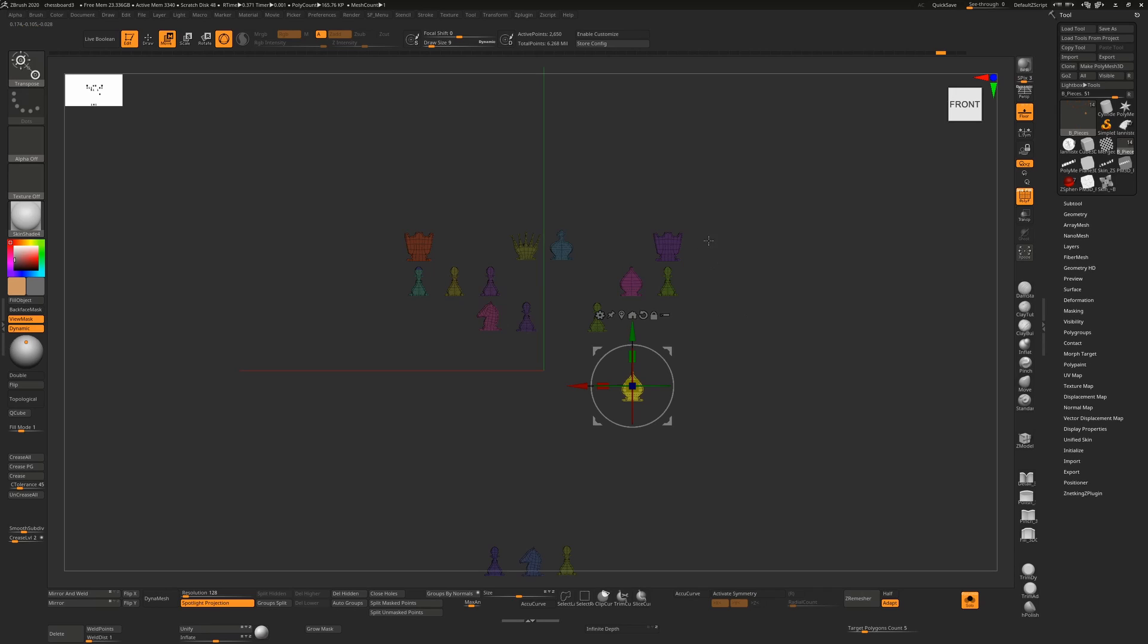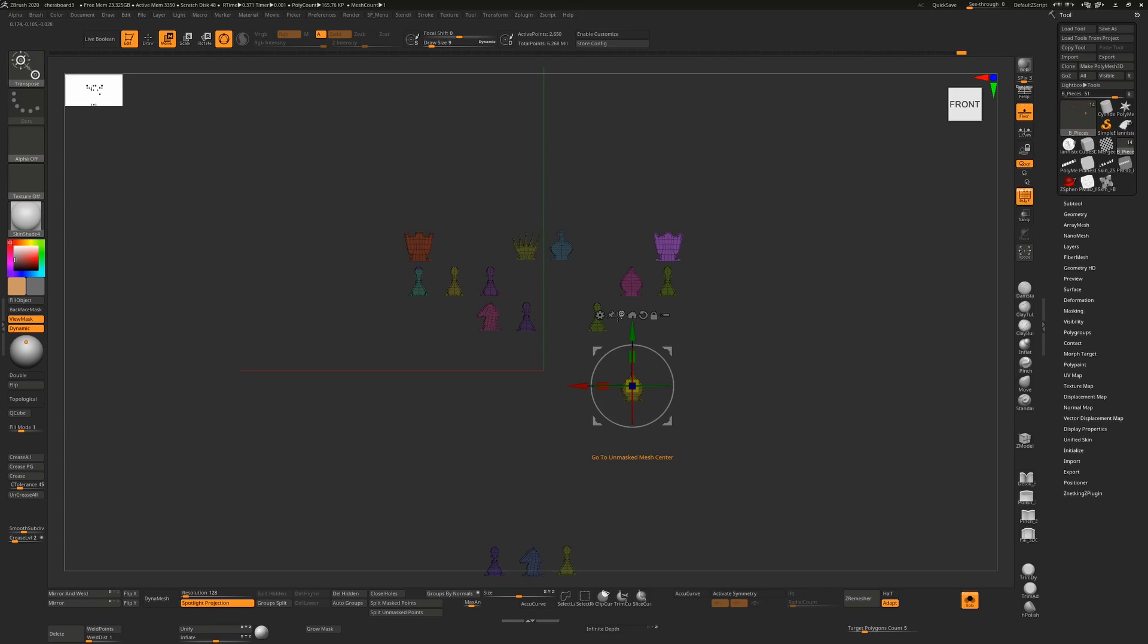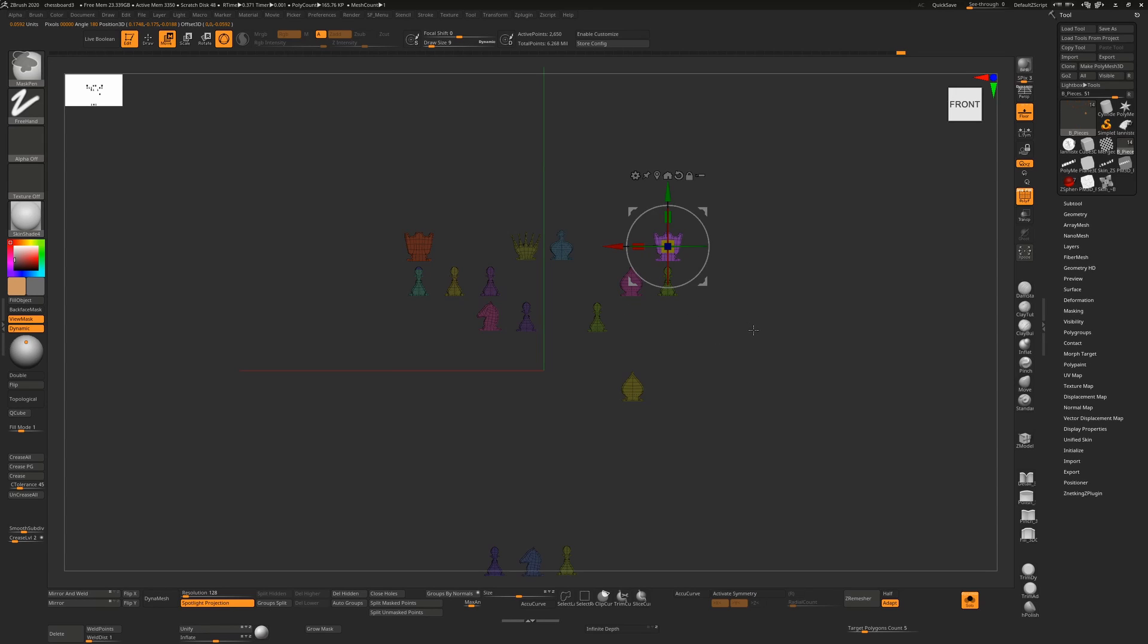So if I were to hold Ctrl+Alt over another piece and just go to Unmasked Mesh Center, I'll be in the center of this one and I can do the same thing. So this is extremely useful.